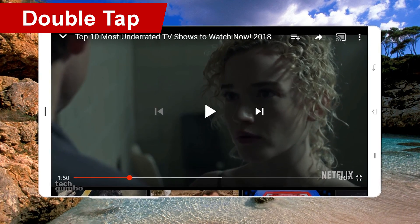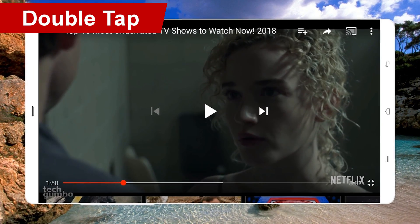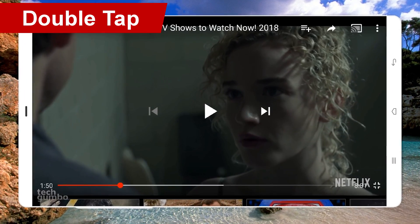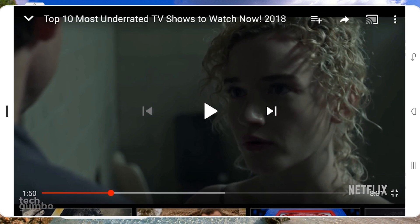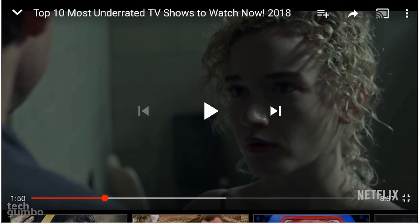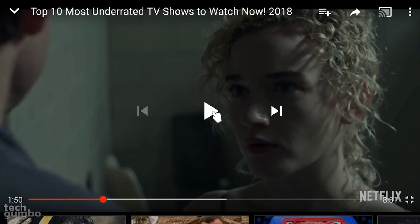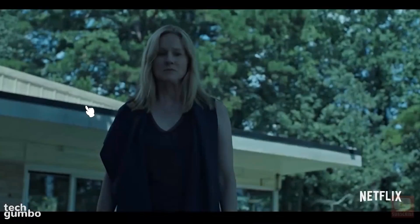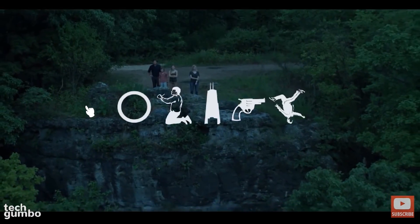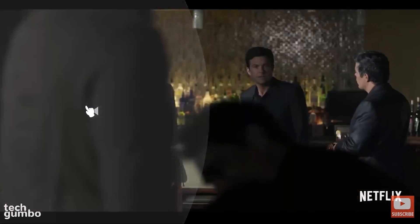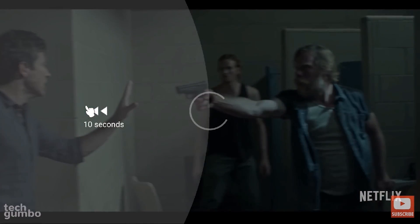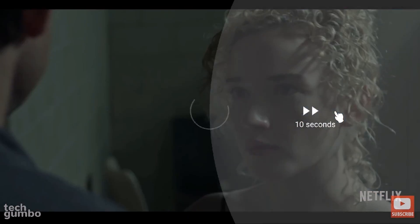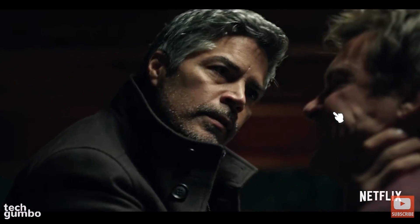First, we'll take a look at the double tap feature. This is a feature I use most often in the YouTube app and it's a lot faster than dragging the seek bar at the bottom. While watching a video, if you double tap on the left side of the screen, the video will jump back 10 seconds. Tapping twice on the right side will make the video move forward by 10 seconds.